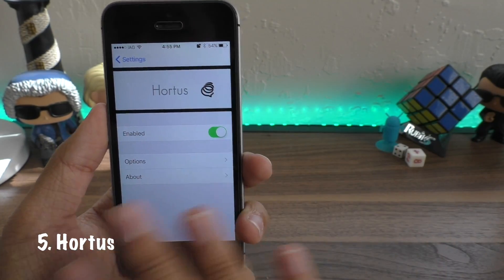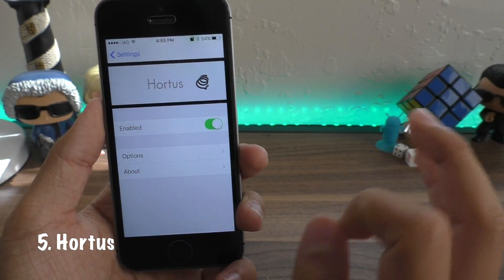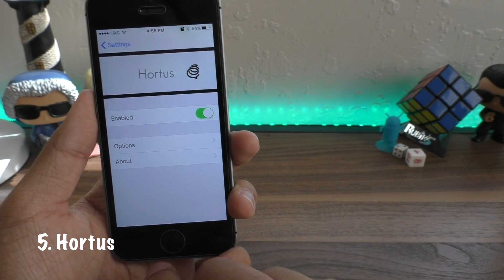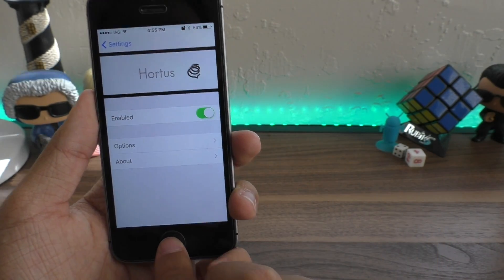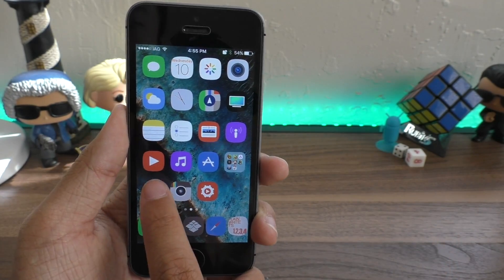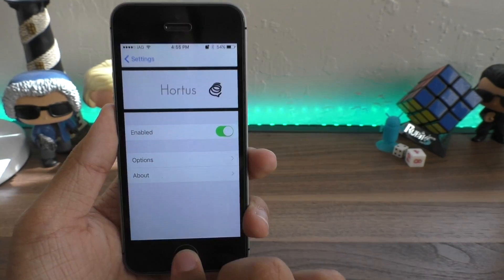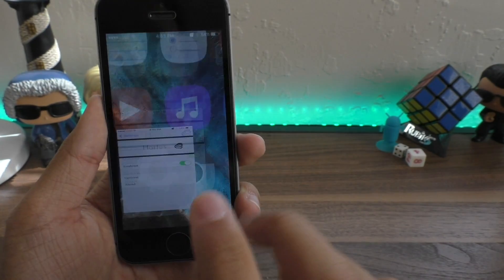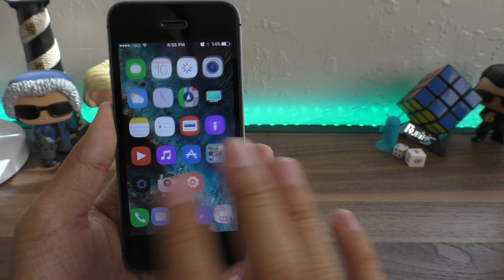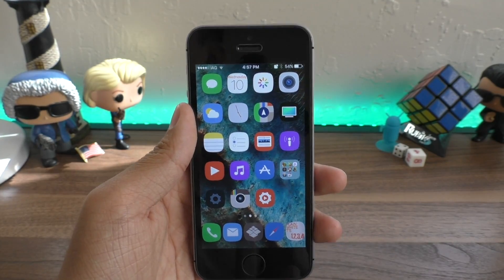Next up we have Hordis. This tweak adds a little bounce to your animations in iOS. You can notice the little bounce when I open up my icons — that's what Hordis does for you.